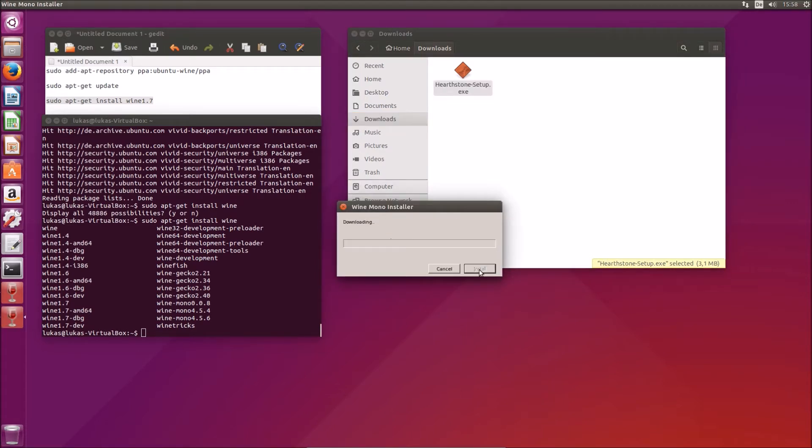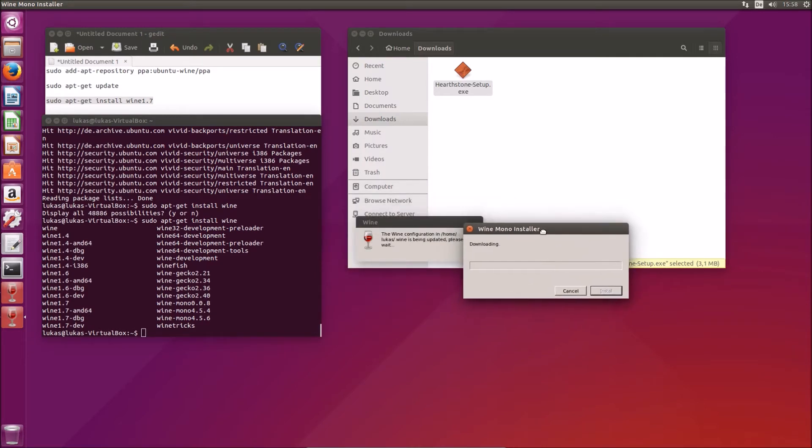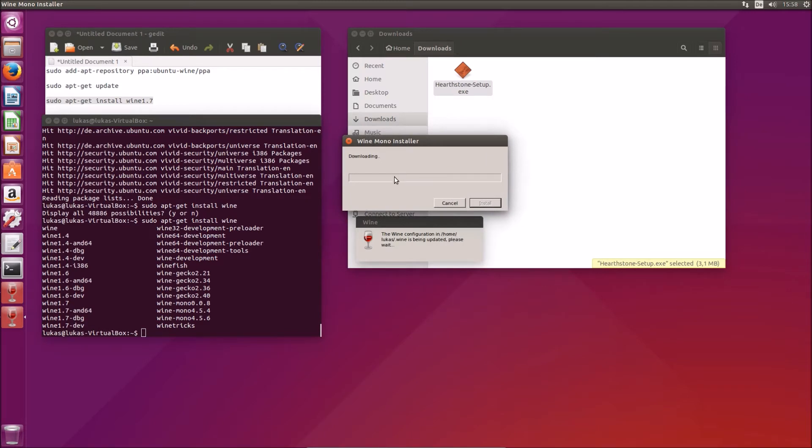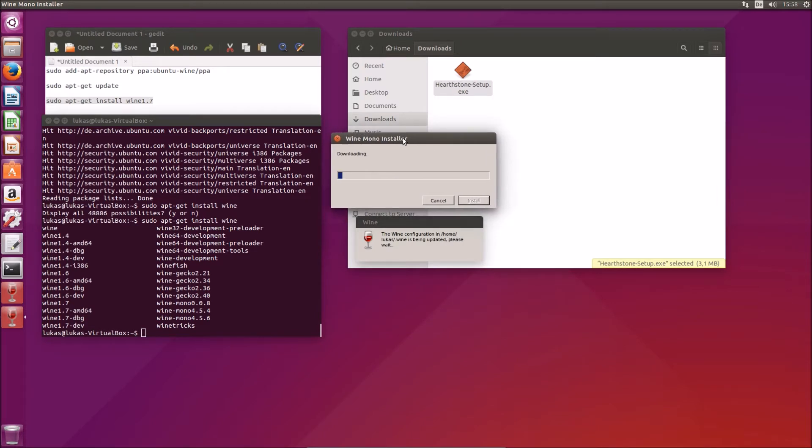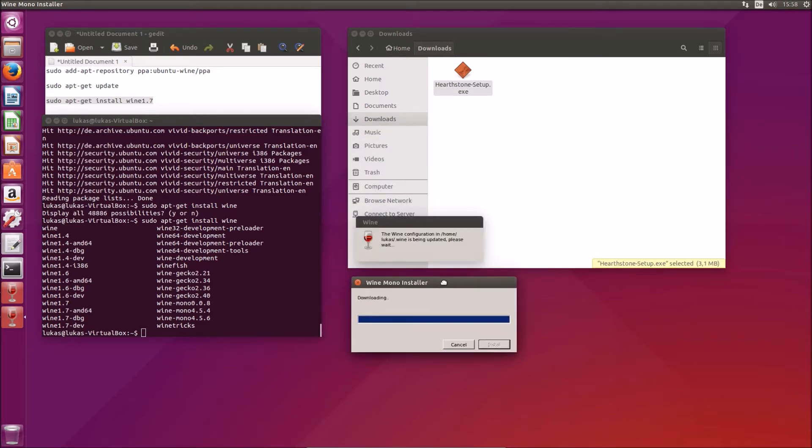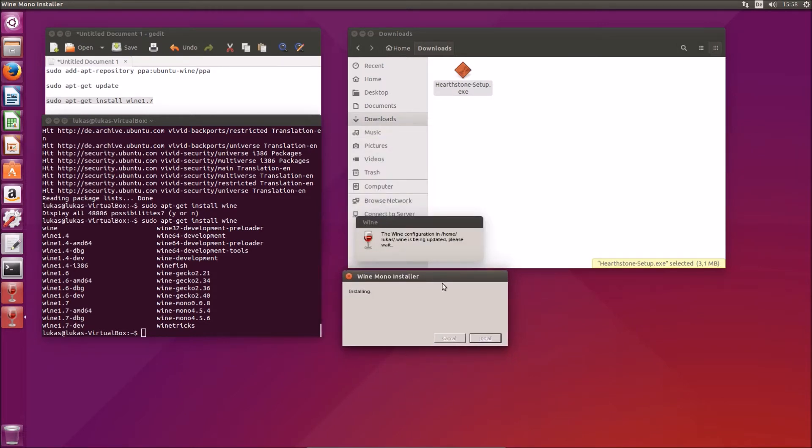We will install any packages Wine is missing. Okay, if this takes a long while I will cut it. But it doesn't actually, it seems to be rather fast.